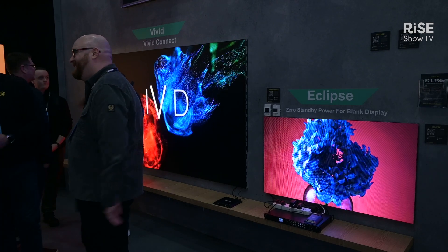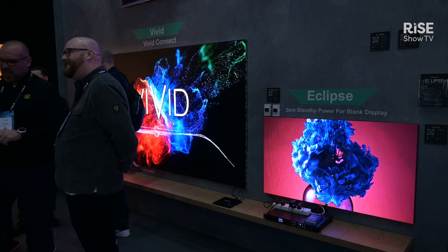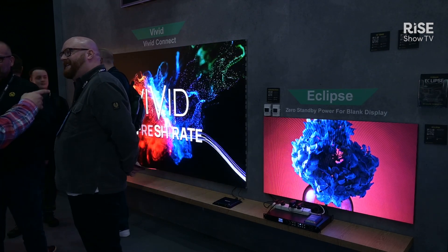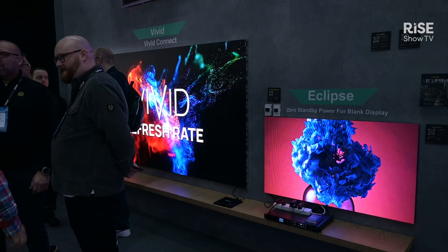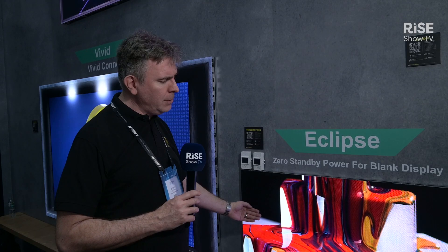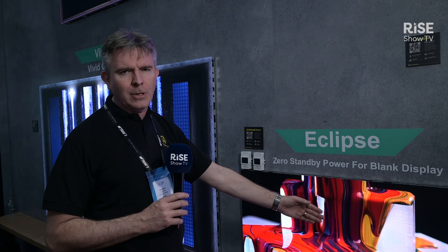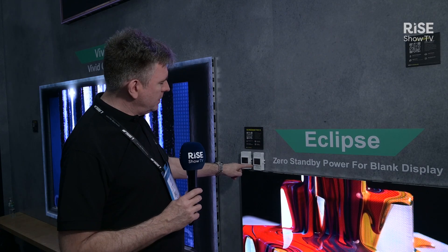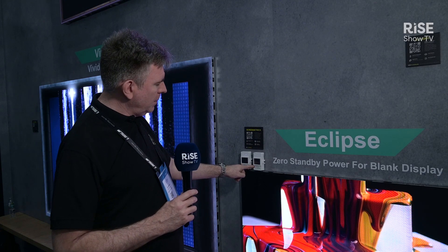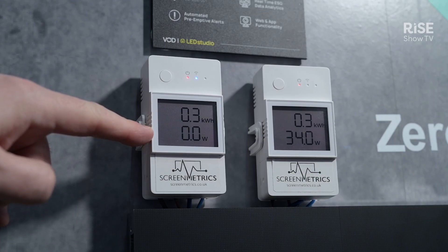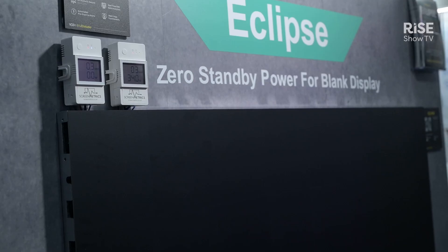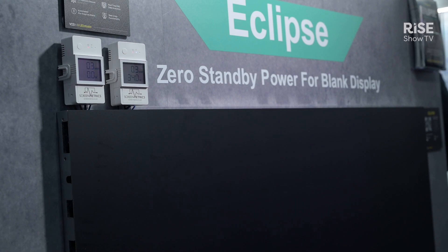If you remove the HDMI video signal, the left hand side of the screen — power consumption will drop to a true zero. The right hand side, with our sensors here, will show the power consumption of an LED display when it's not showing video. It looks like it's off, but really it isn't.